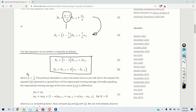The last equation can be written with beta equal to 1 over n. The previous derivation is very instructive since, as you will see in the sequel, equation 6 represents a special form of the exponential moving average. Formally speaking, the exponential moving average of the time series x of k is defined as follows.